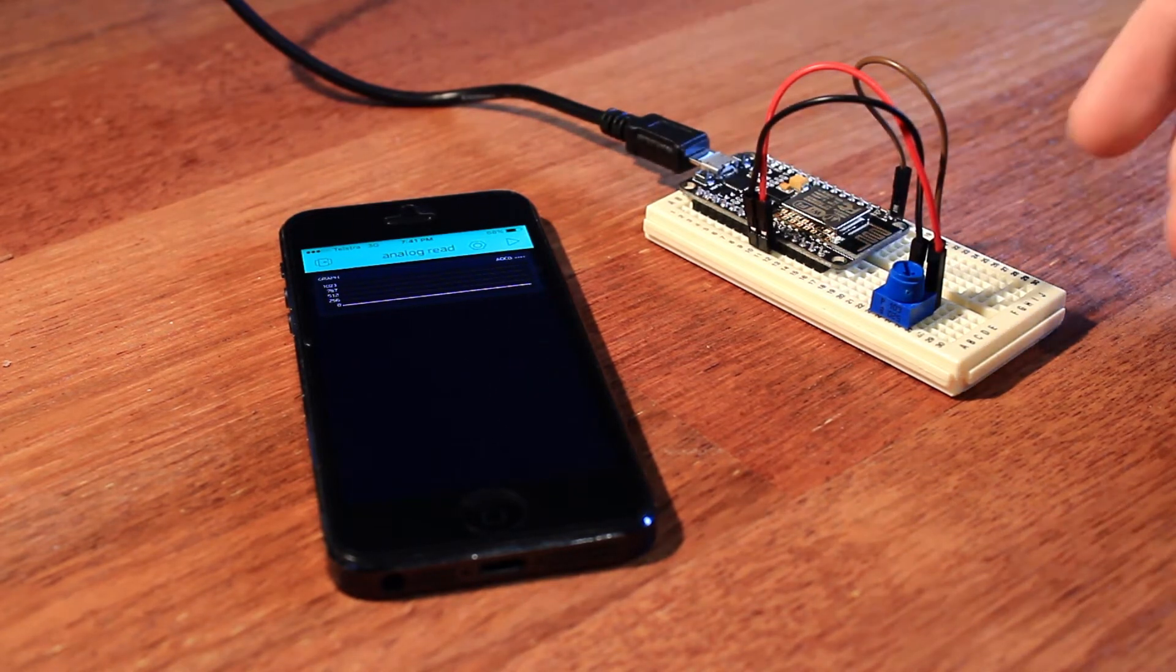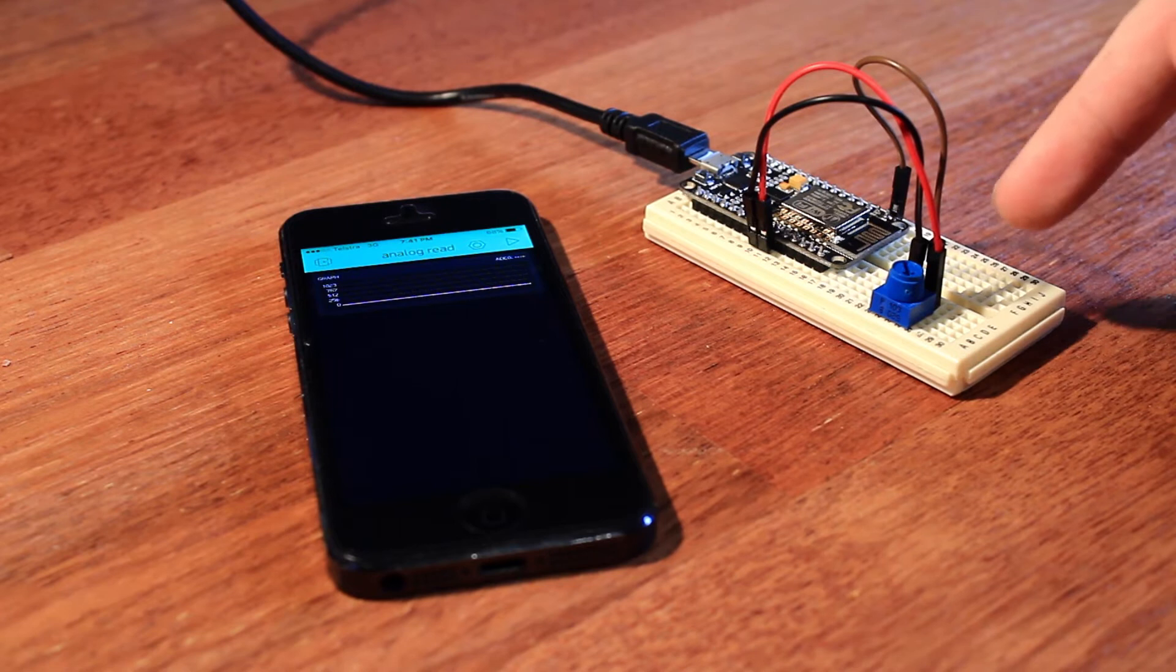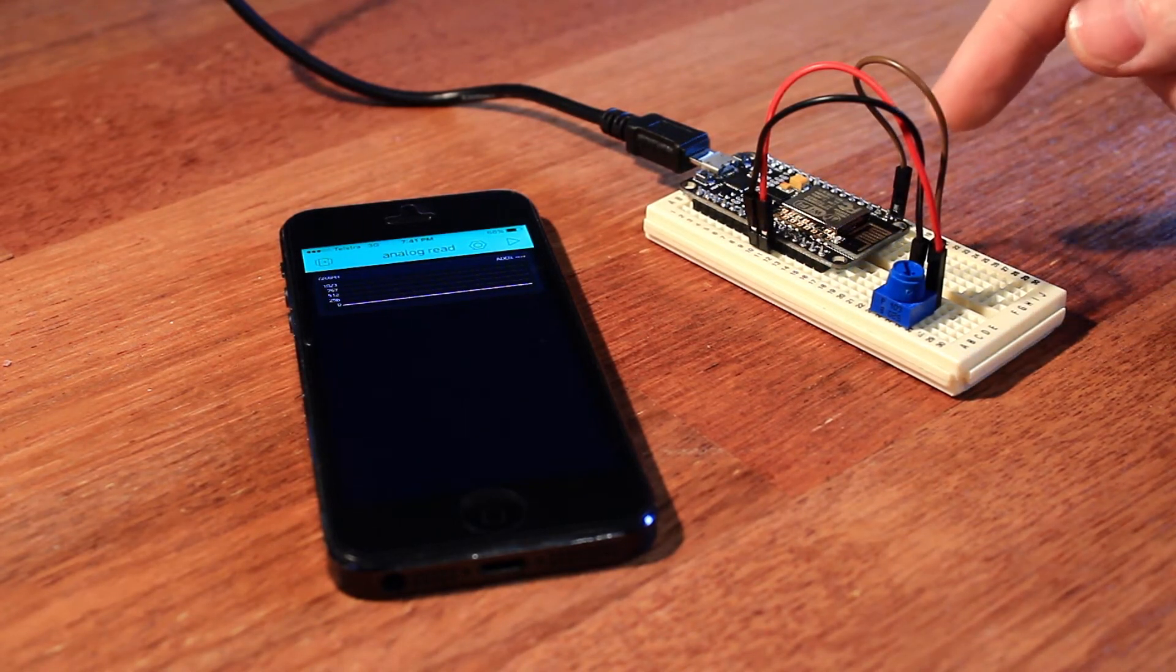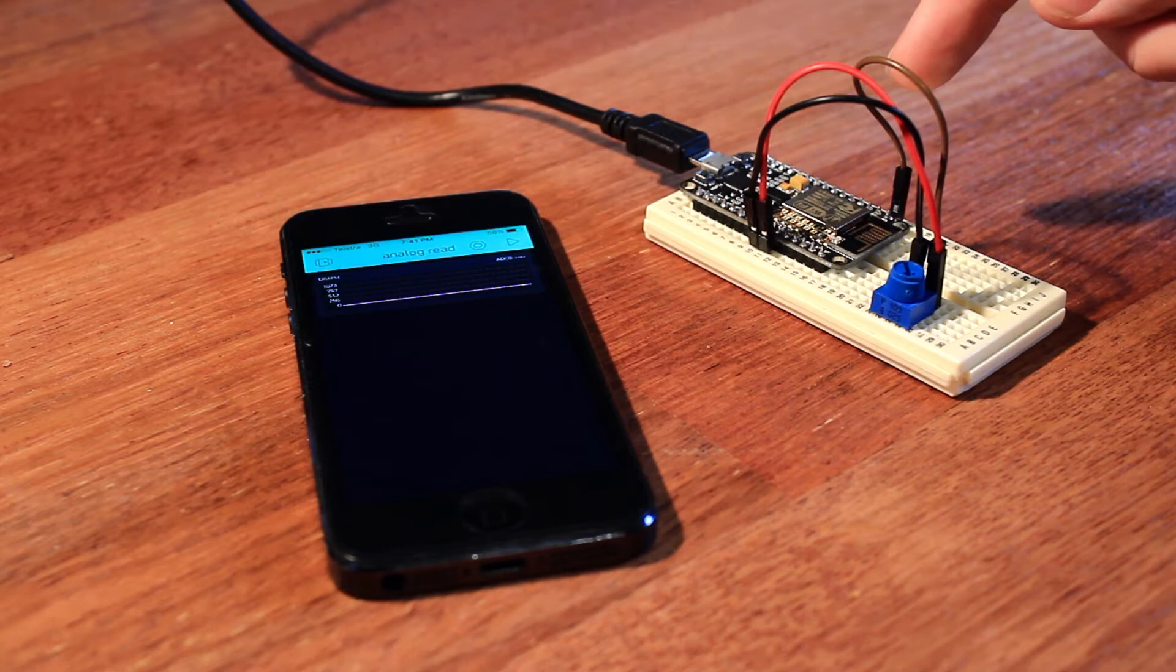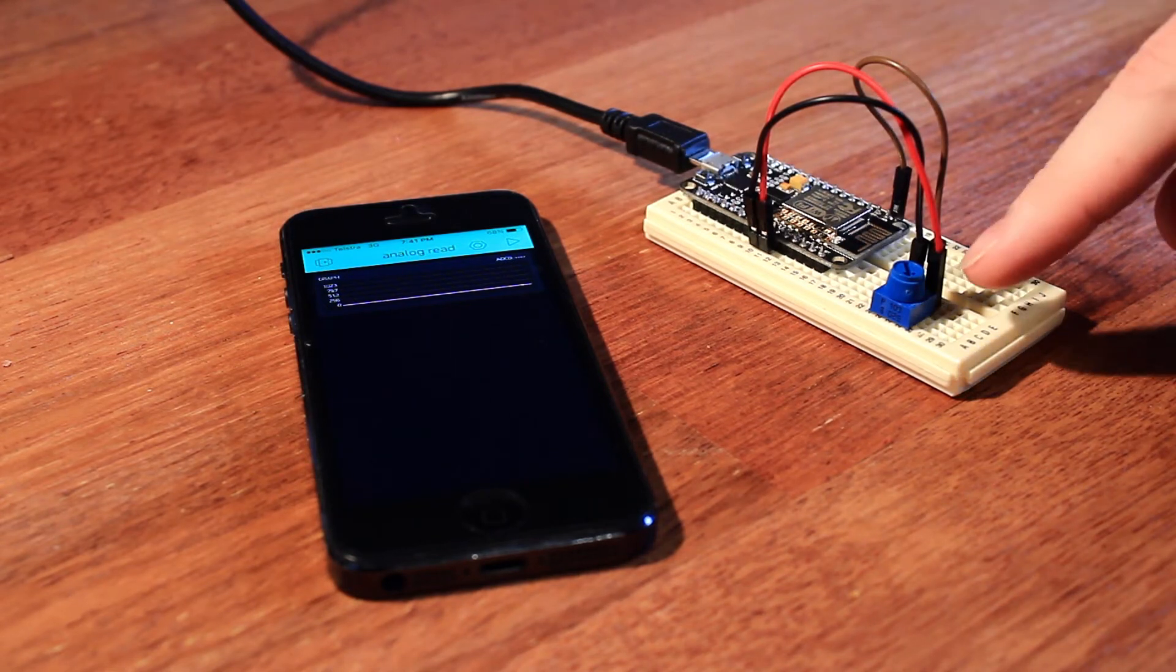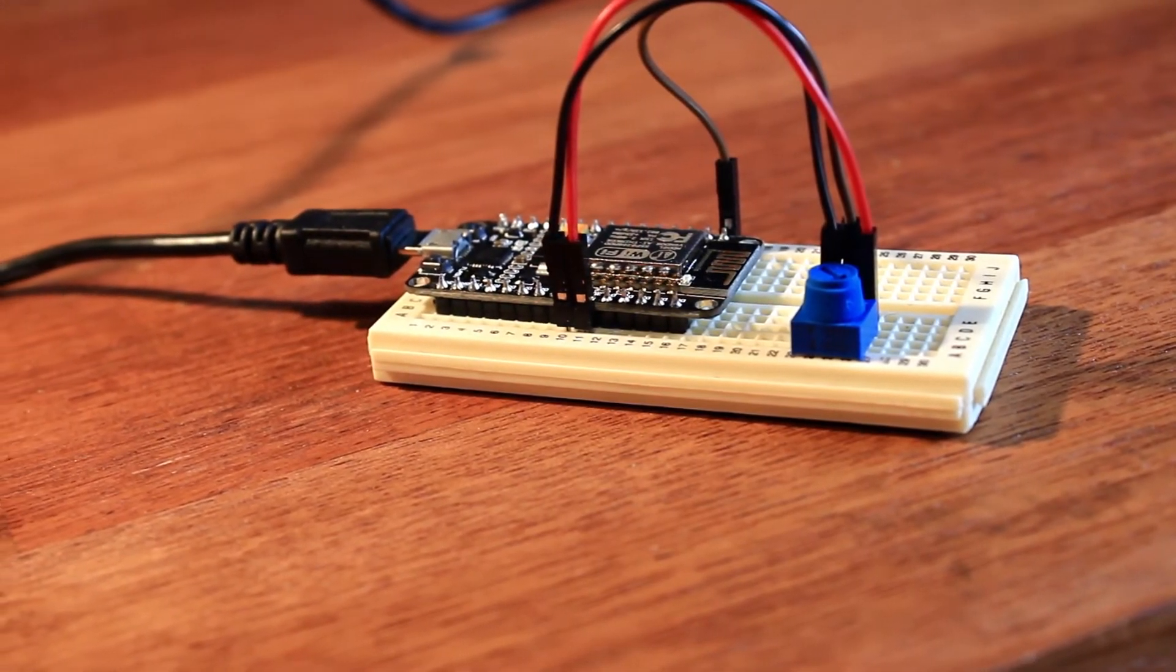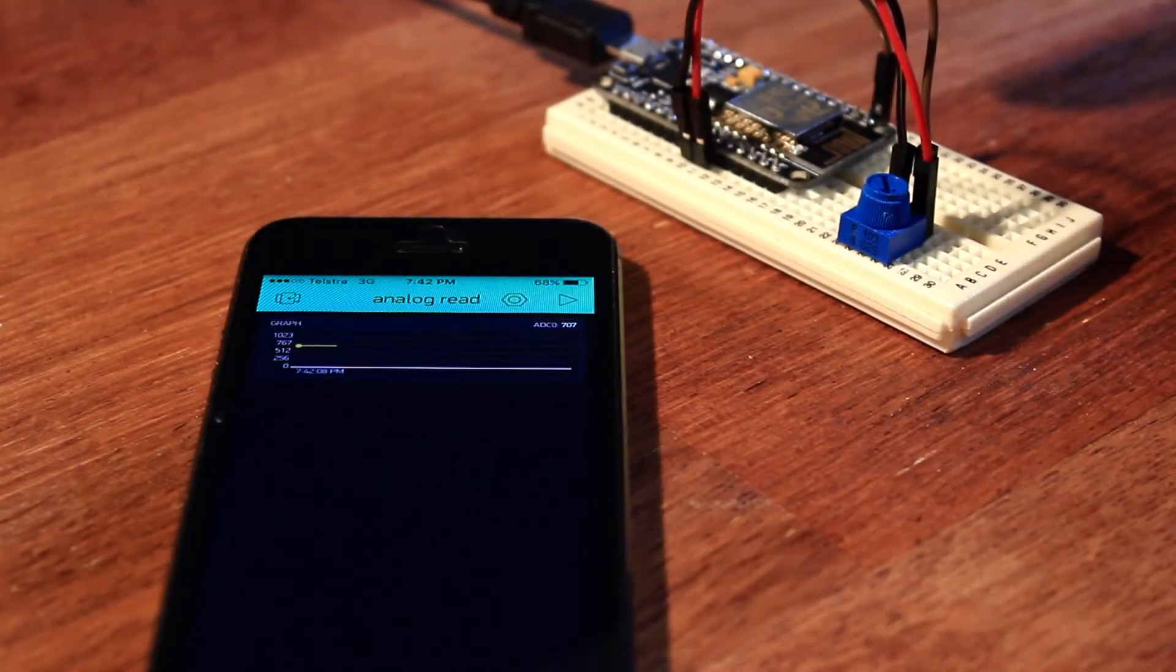I've got a potentiometer on the breadboard connected to the analog input of the ESP8266 breakout board, with one side going to 3.3 volts and the other to ground on the board.